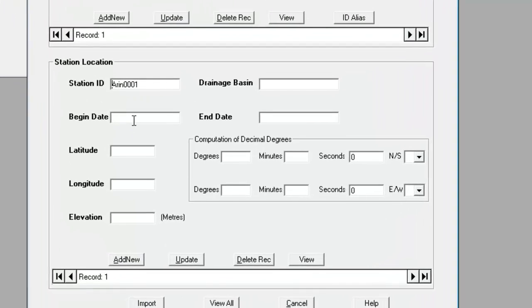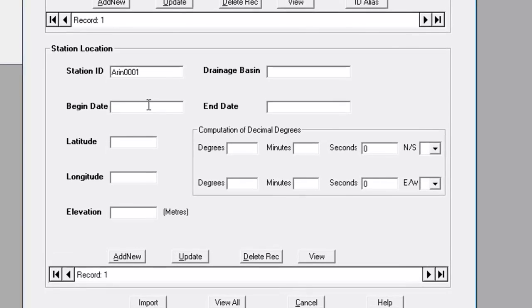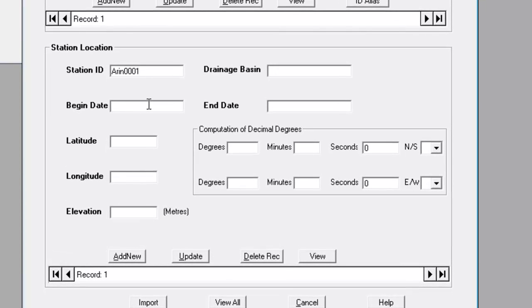For the begin date, we'll enter 1918. The end date will enter as four nines. This indicates that the location is still active. Now we enter the latitude and longitude.